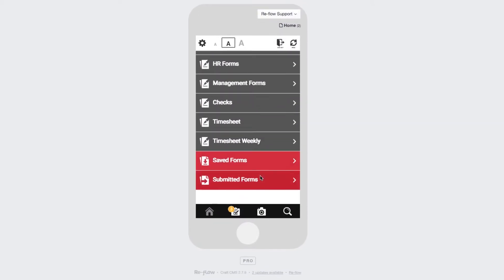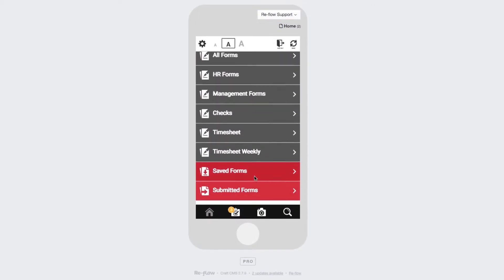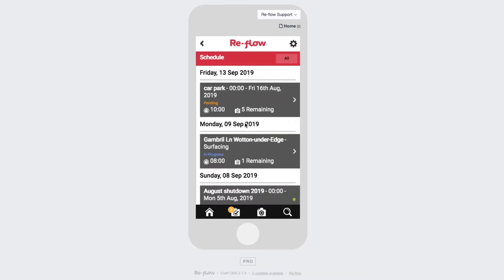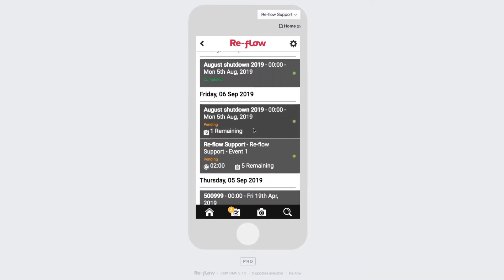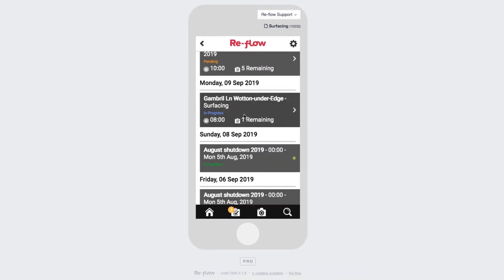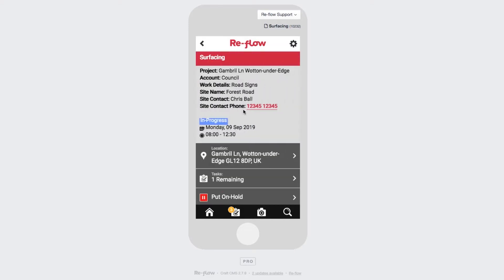Below that, at the bottom, you'll have saved forms and submitted forms. Going into Schedule opens up a list of all the jobs that have been scheduled specifically for you. If we take this surfacing one as an example, you'll see that when we click onto it, all the job information opens up within the gray panel.